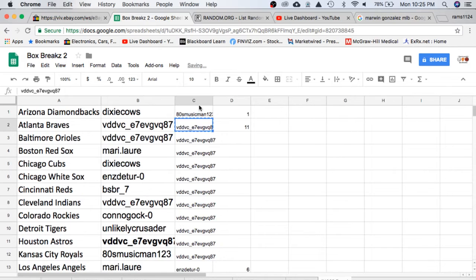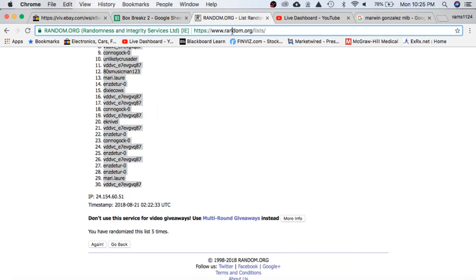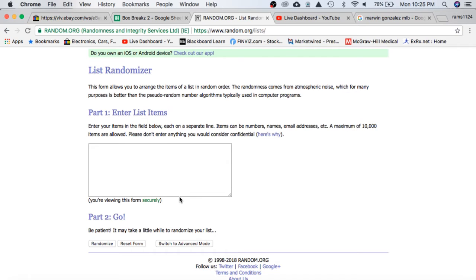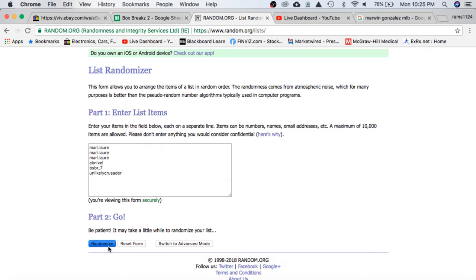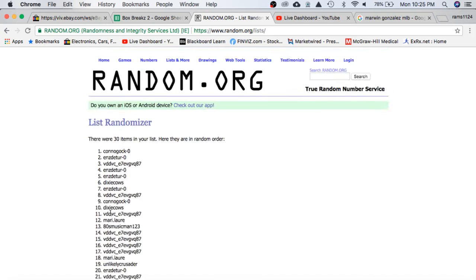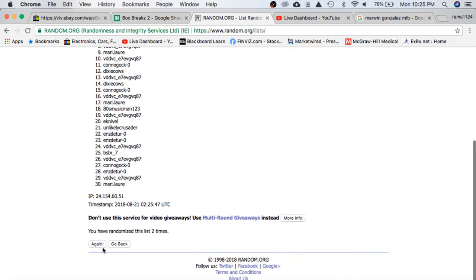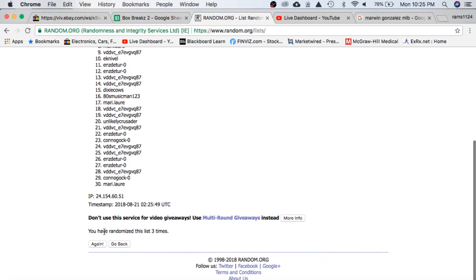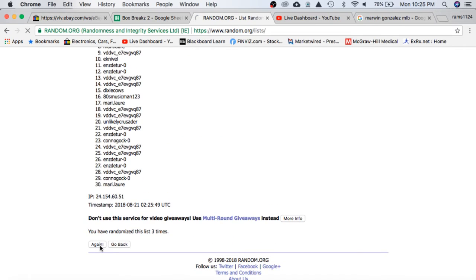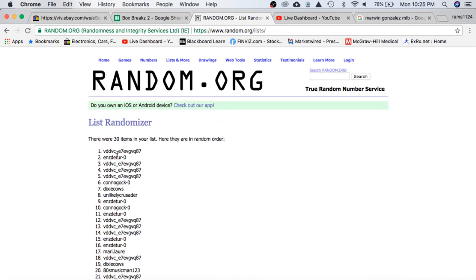And then we'll also randomize everyone for a chance at a spot as well. 80s on top, unlikely on the bottom. Once. Twice. Three times. Four and five.